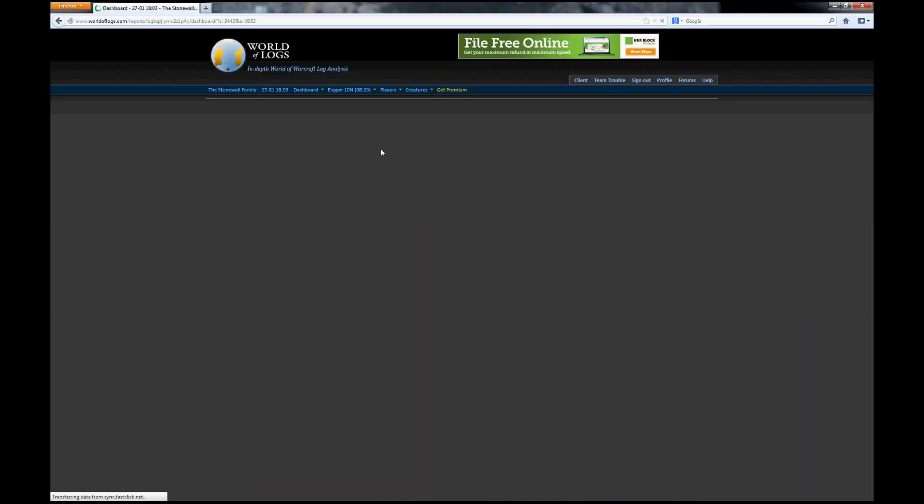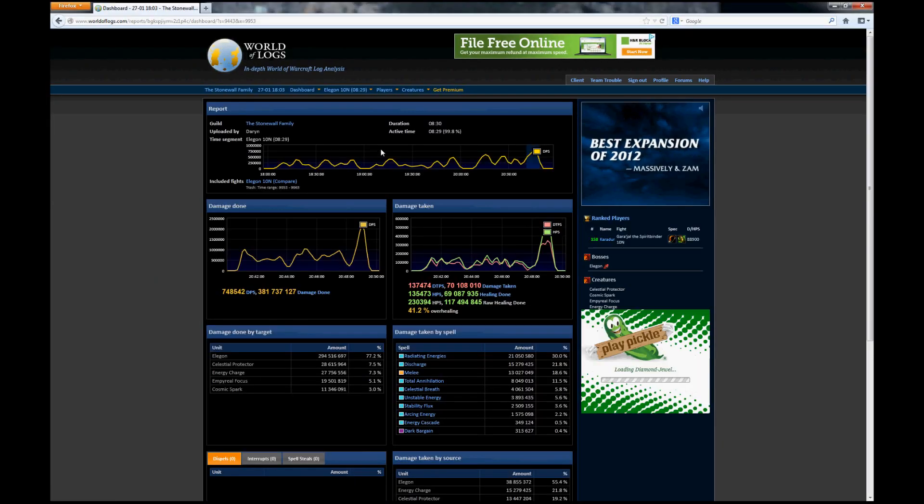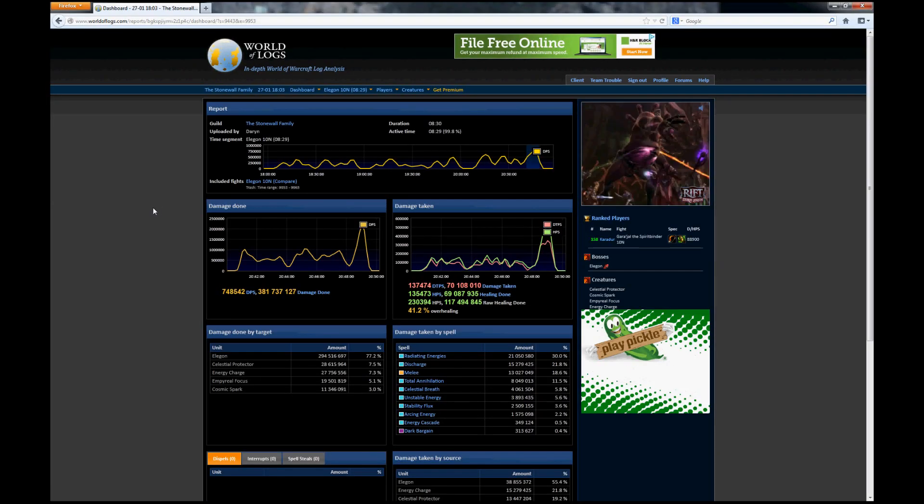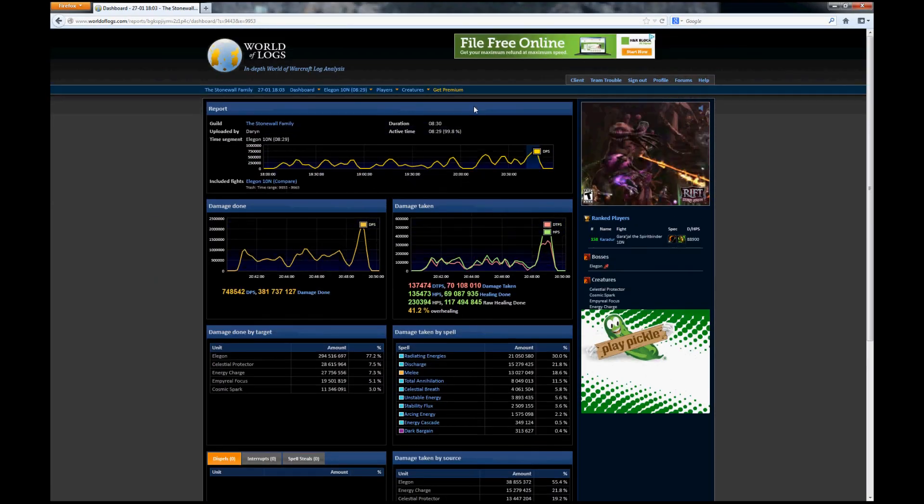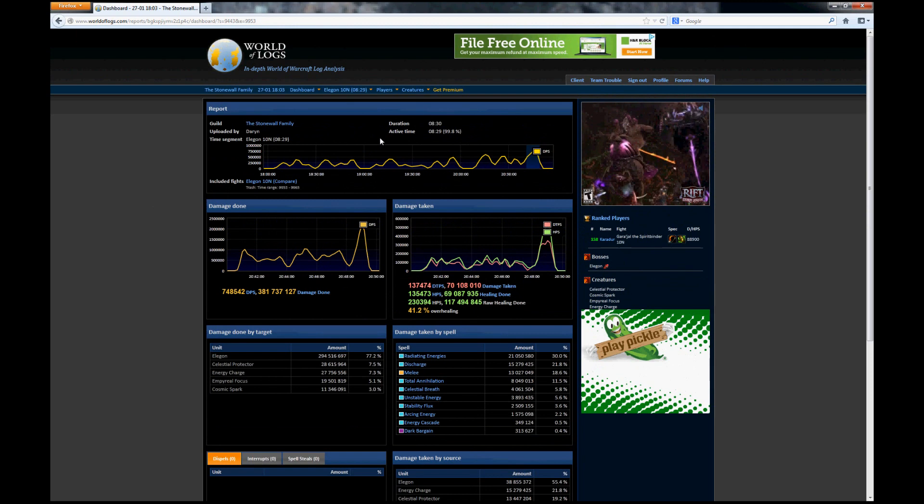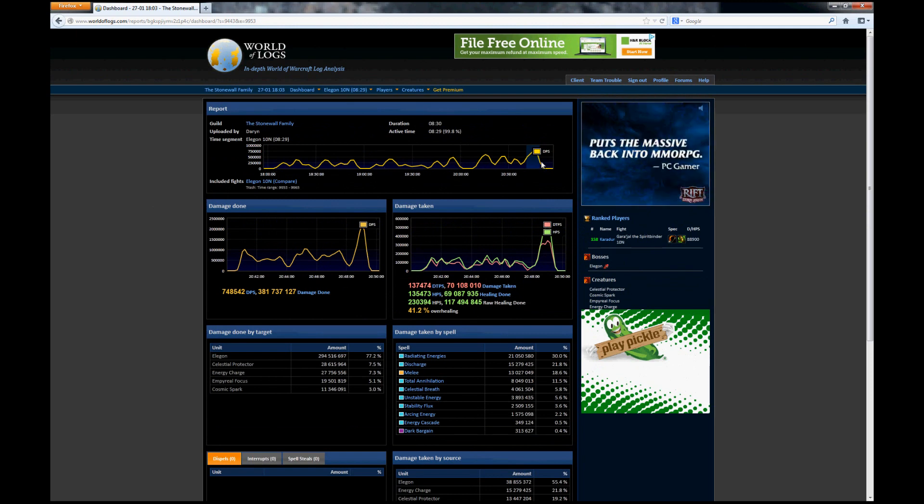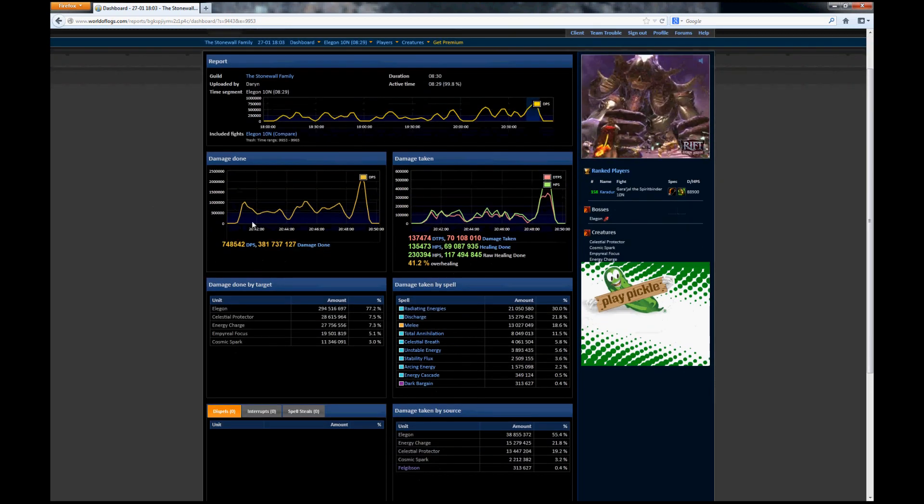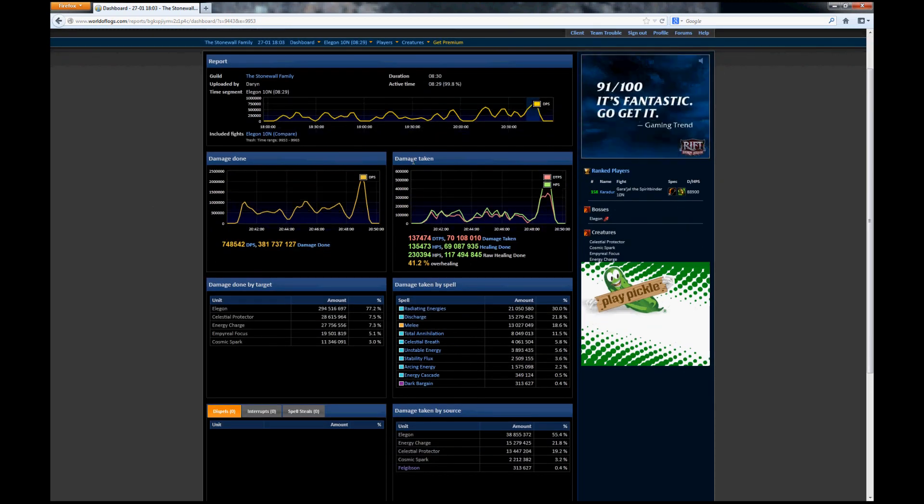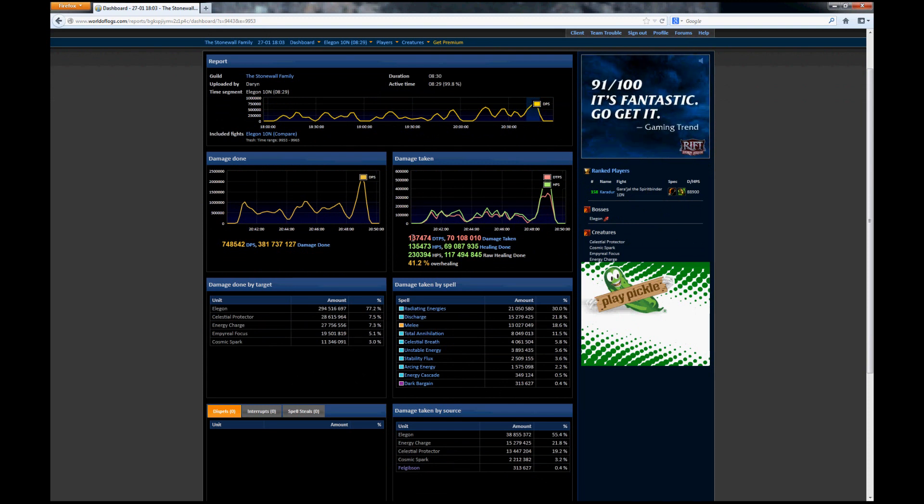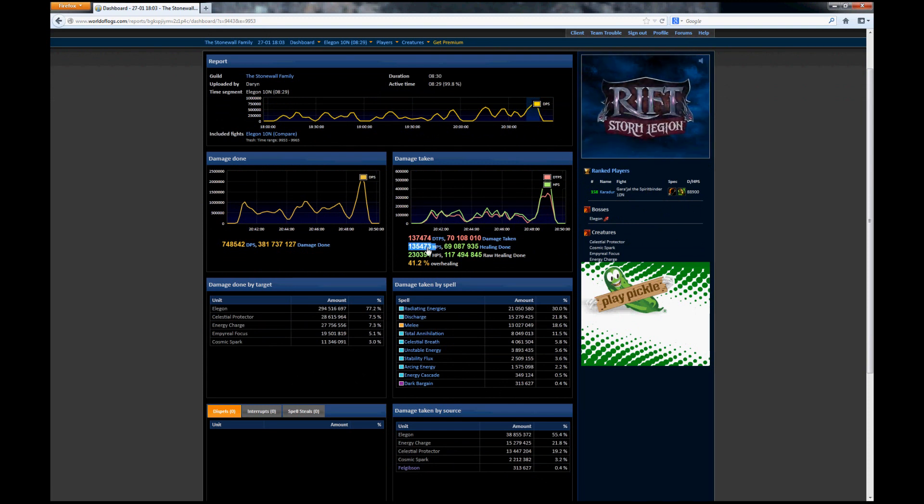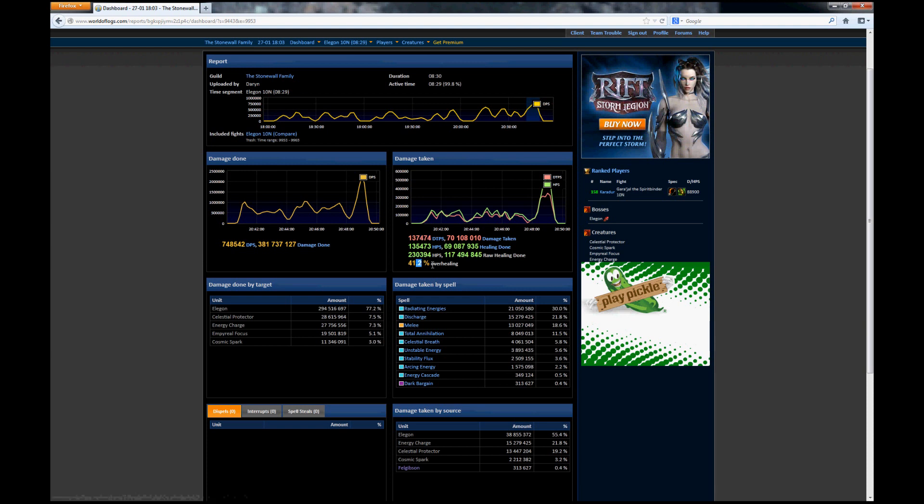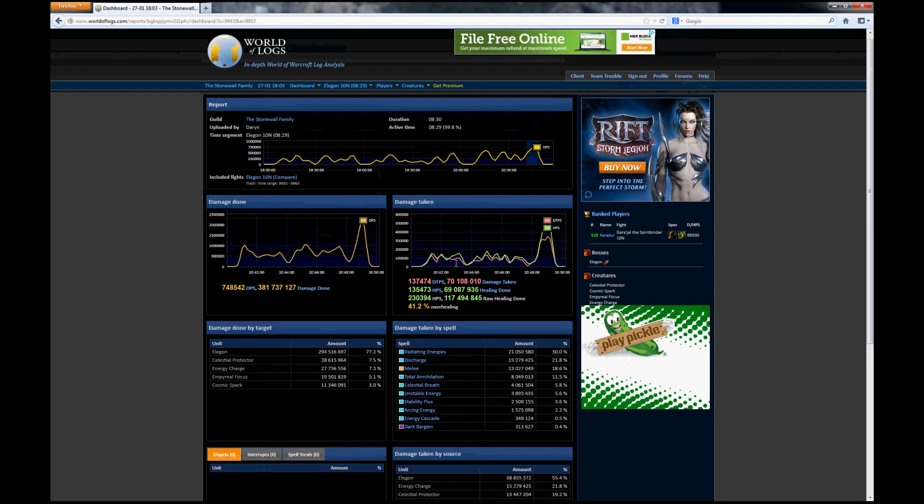This brings us to a new web page. This page has information on the actual fight itself, including the duration, a DPS chart, how much damage we did and how much damage we took, as well as our total HPS and our total DPS and how much our overhealing was as a raid. This is more useful information in a bite-sized piece for the fight.